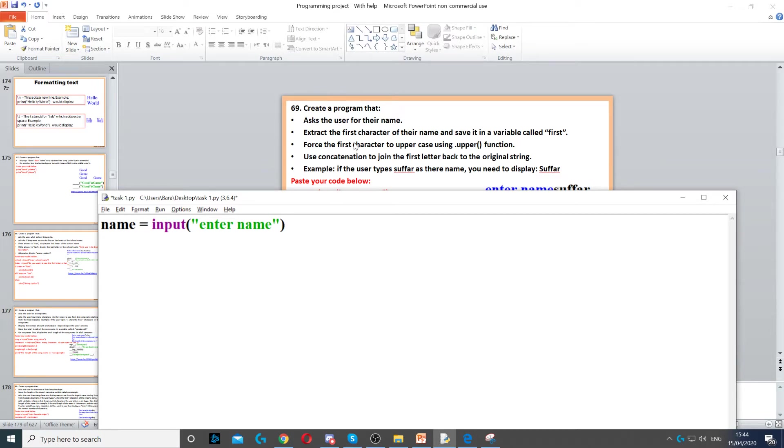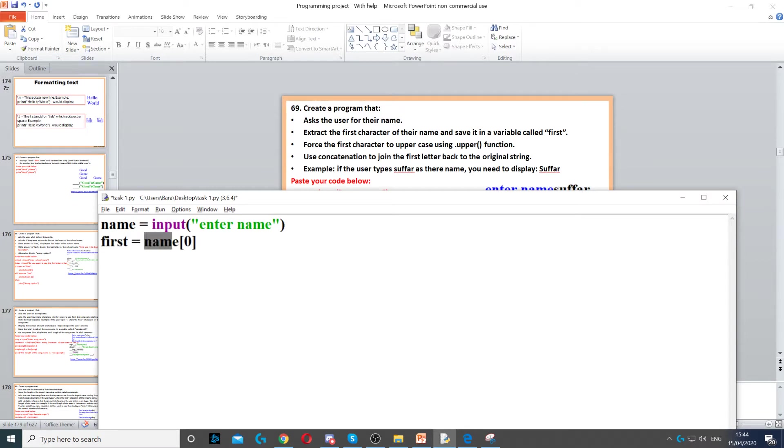Then it says extract the first character of their name and save it in a variable called first. So to do that we need to create a variable called first and we need to extract the first letter of the name. So it's name zero, name and then square bracket zero.